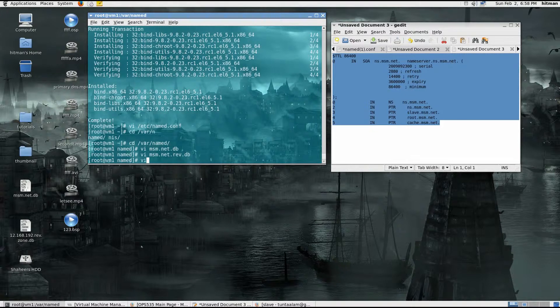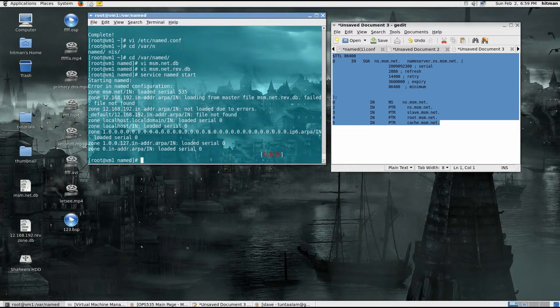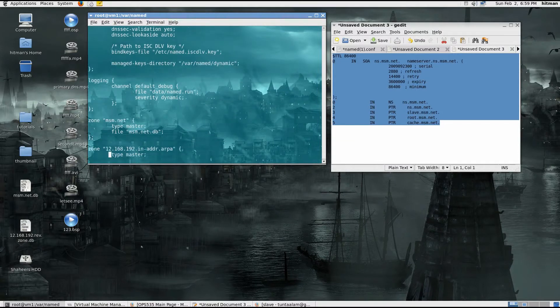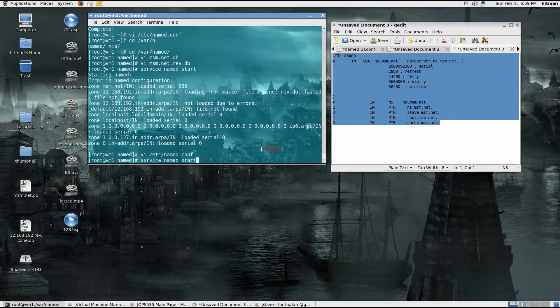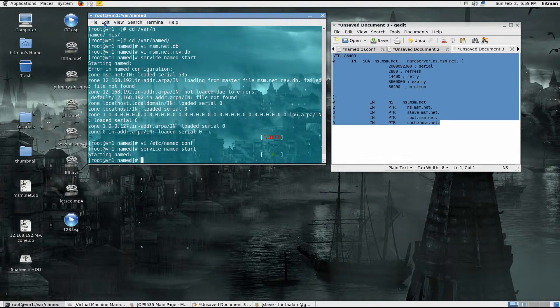Once this is set up, I should be good to start the named service — the named daemon. Service named start failed, loaded due to master file not found. I think there's something I misconfigured. It is looking for a file msm.net.rev.db — that's why it didn't start properly. After fixing that, it should be good. The service is now starting named and it said OK.